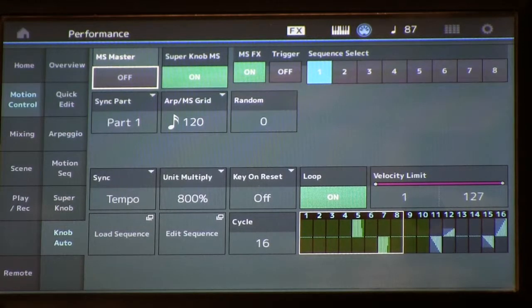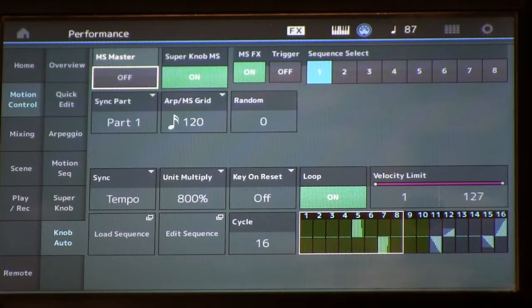So that's an example of how we're using the motion sequence in sync with the arpeggiator to make extreme morphs in our timbre with the pattern.